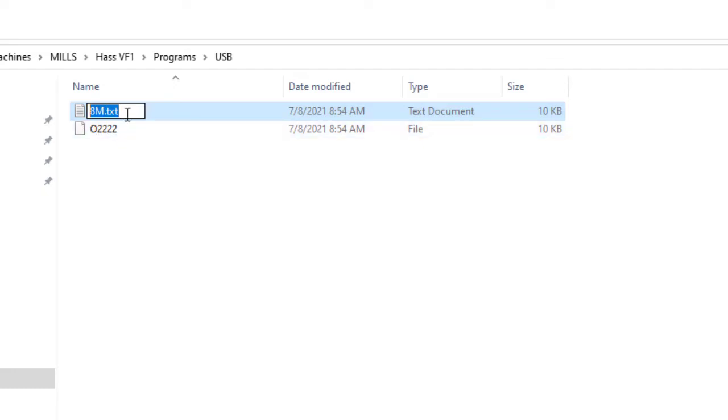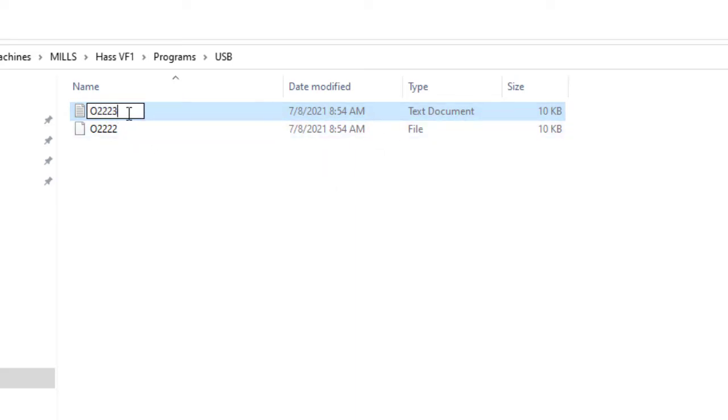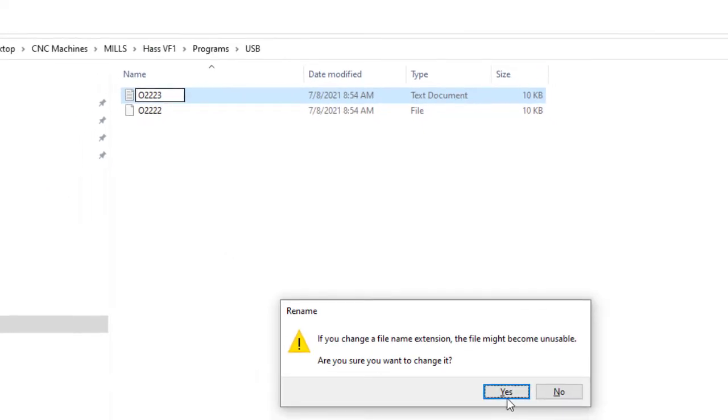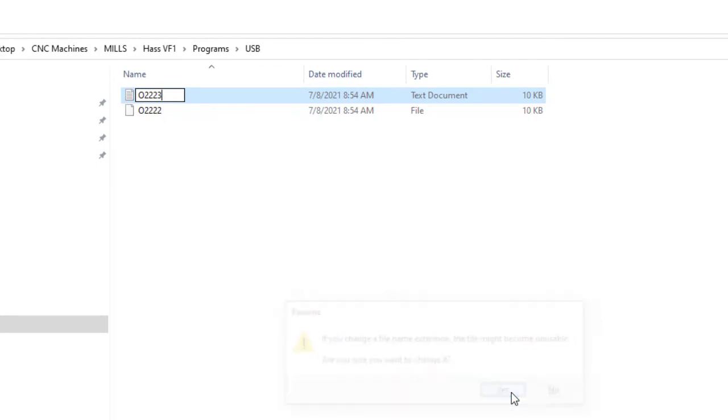I'm going to name it O2223 so that they don't interfere with each other. But I'm not going to type anything after. I'm just going to hit enter. When I do that, it's going to ask me, am I sure? I am sure.